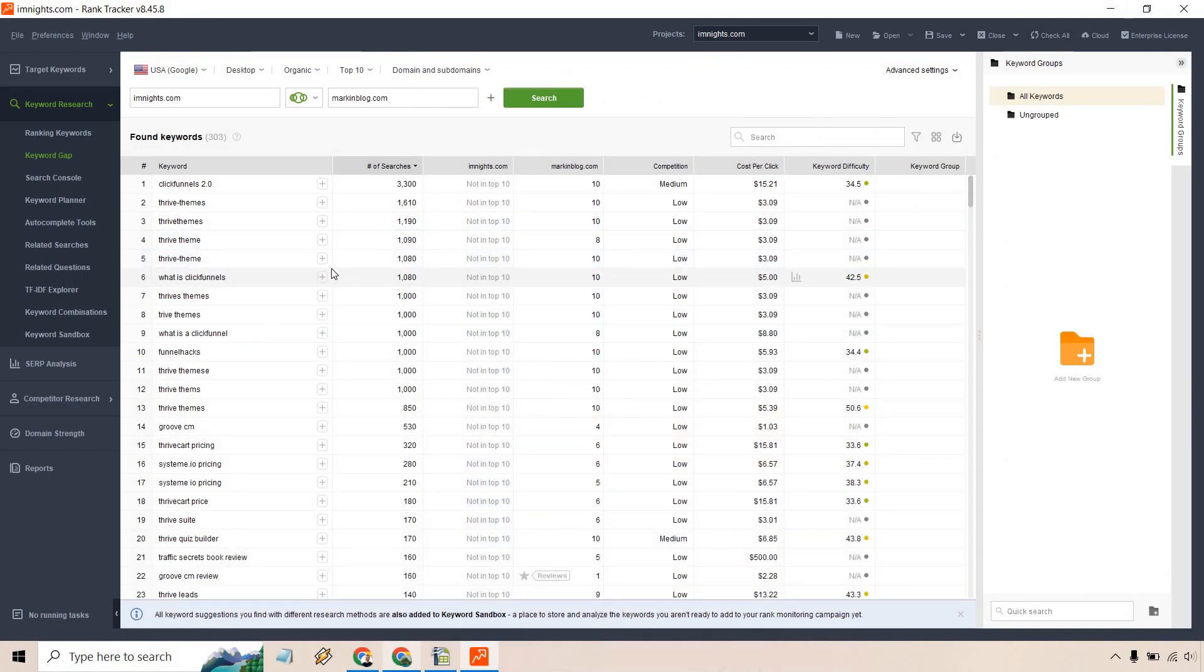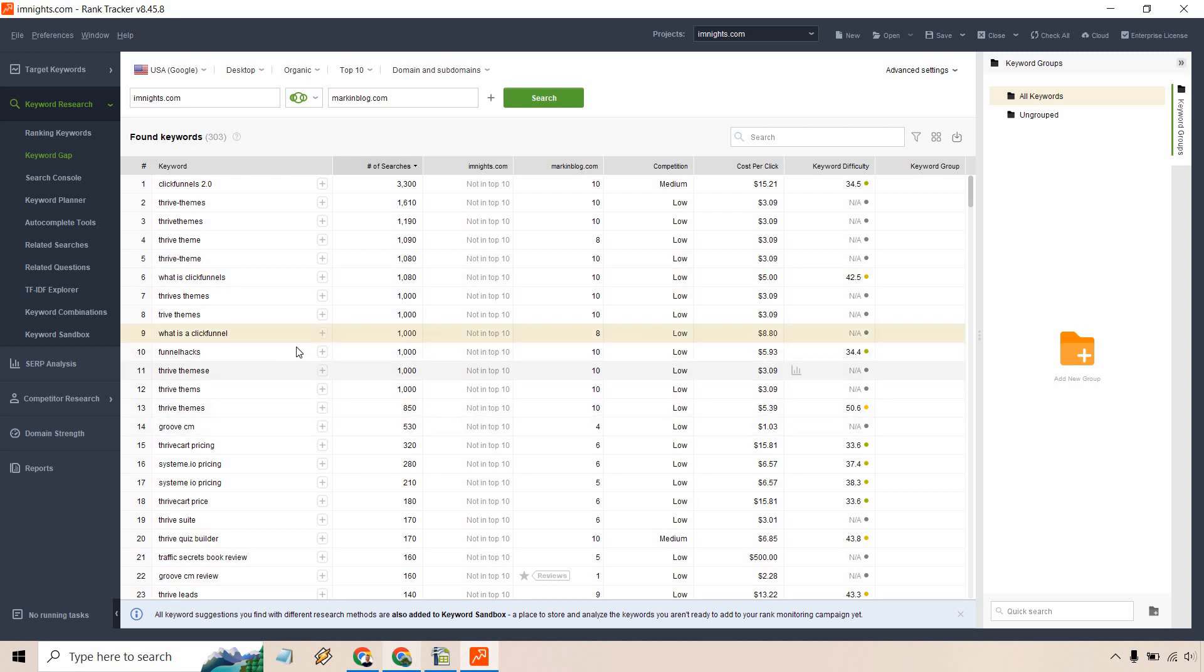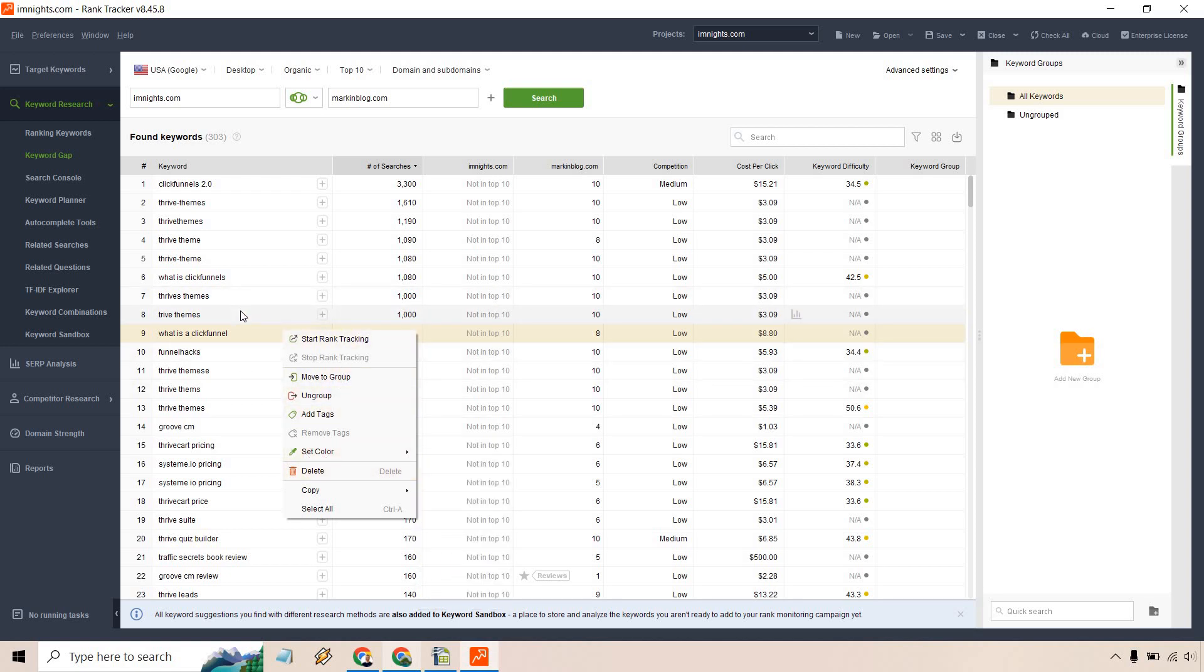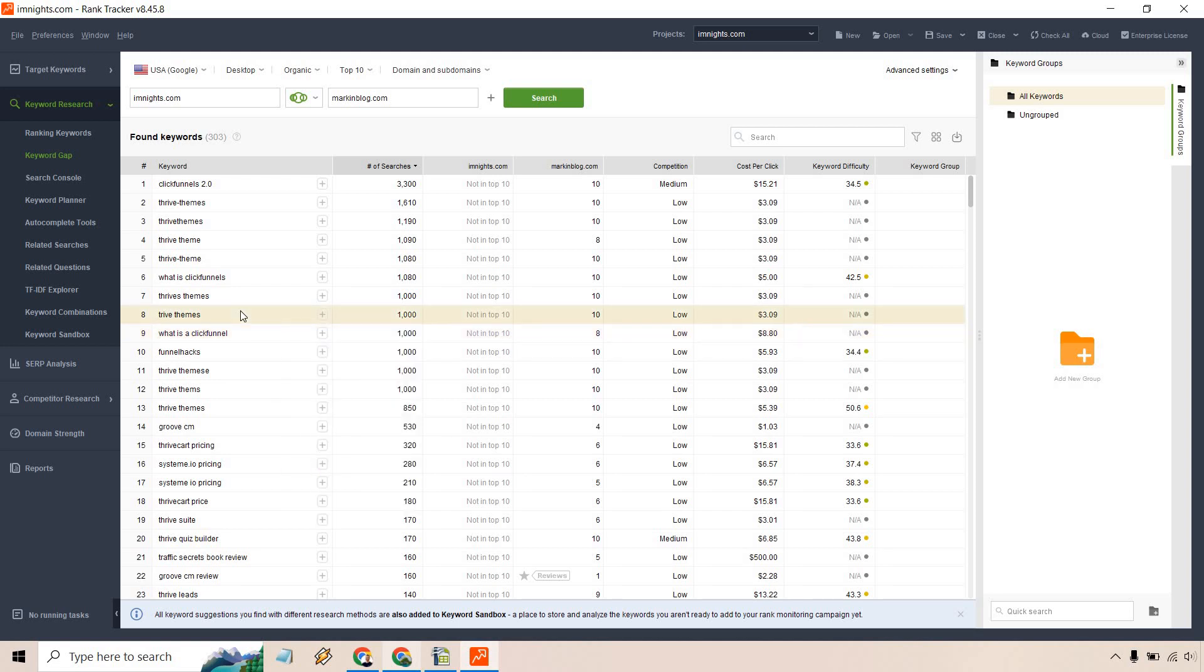If that's what we wanted to do, we can find some that we want. For example, 'what is a click funnel,' it's funny how people call it a click funnel. If I want to right click here we can do start rank tracking, move to group, ungroup, add tags, set color, delete, copy, and of course select all. If we hold control, we can select multiple if you wanted to do that.